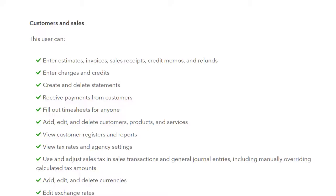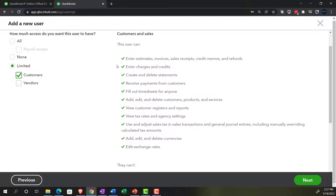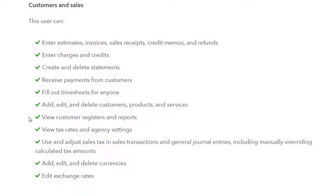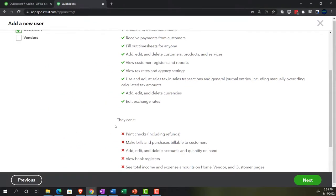So in the customers area, if you give them access just to that, they have access to customers and sales. So the user can enter estimates, invoices, sales receipts, credit memos and refunds, enter charges and credits, create and delete statements, receive payments from customers. So notice that these two things you can create the invoice and record the receipt of the payment, which sometimes you might, again, it depends on your internal controls, but you have more advanced internal controls that might basically separate duties in the advanced settings. So in any case, fill out timesheets for anyone, add, edit and delete customers, products and services, view customer registers and reports, view tax rates and agency settings, use and adjust sales tax and sales transactions and general journal entries, including manual override, calculate tax amounts, add, edit and delete currencies and edit exchange rates.